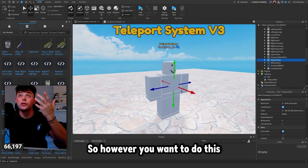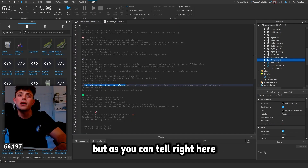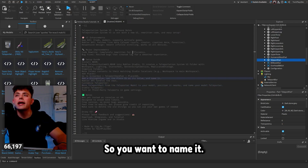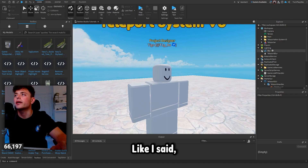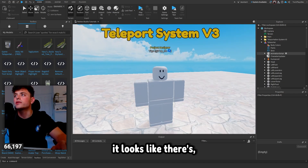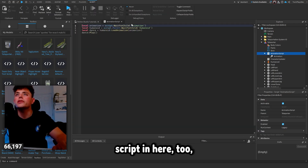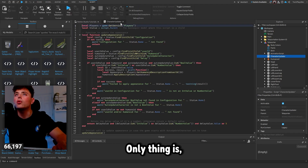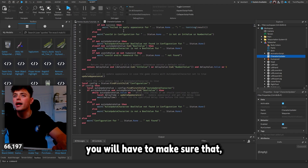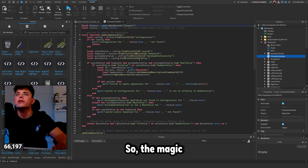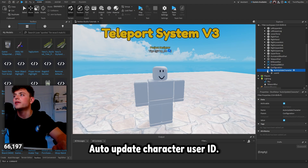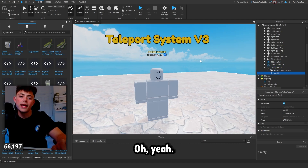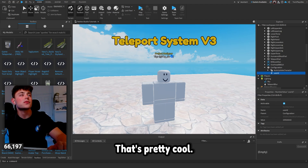This is the teleport part — you can name it however you want. Everything is pretty much made for you. There's also an animation script in here which is kind of cool. There's a mannequin script as a child, with a Configuration option for auto-update character and user ID.